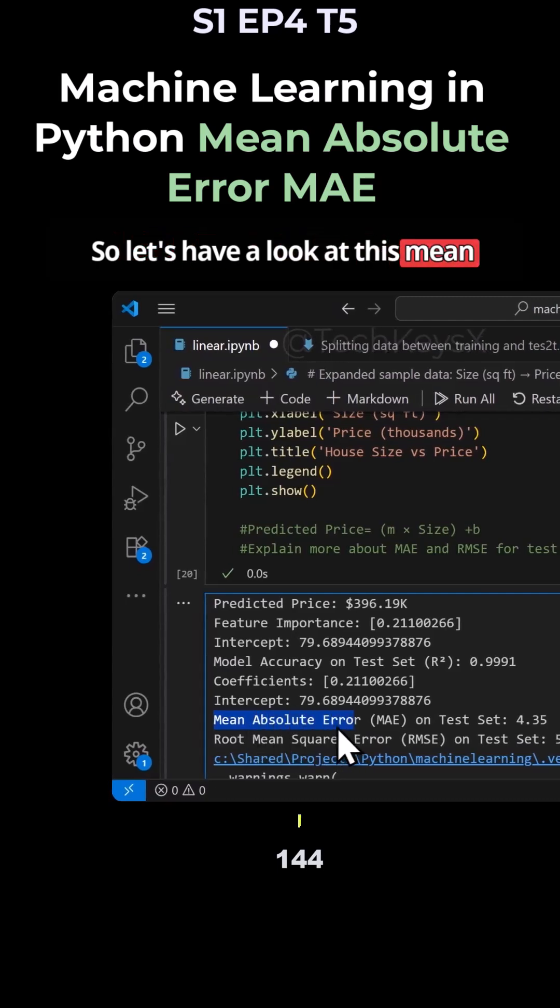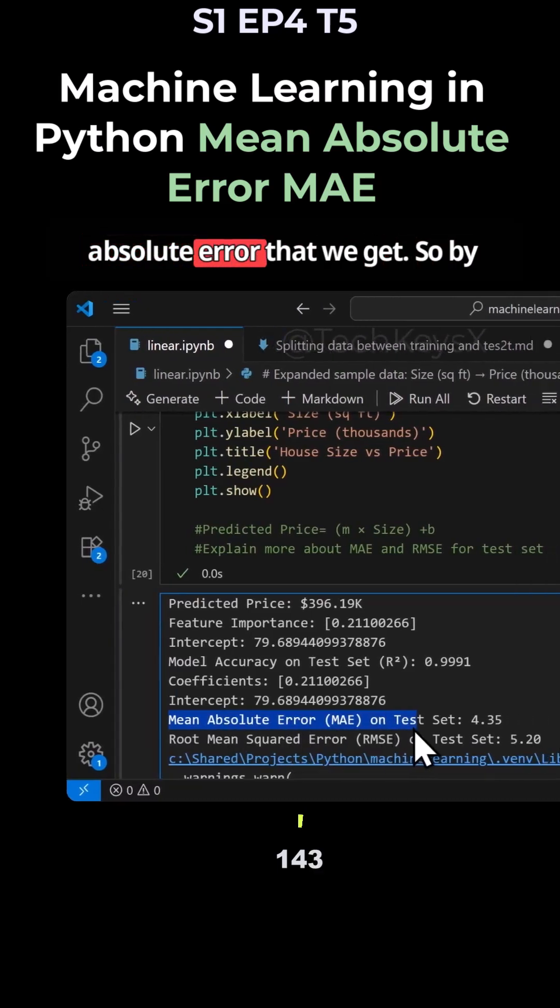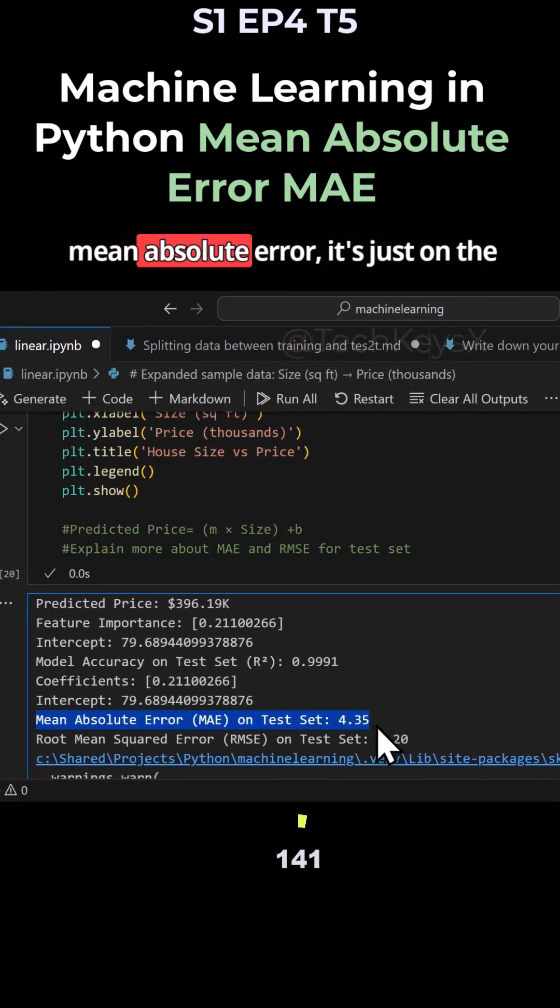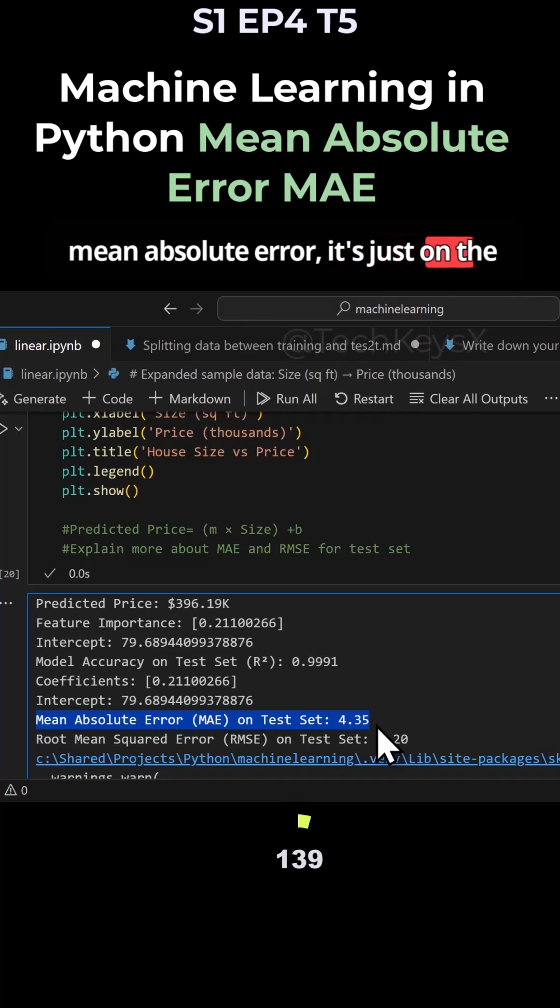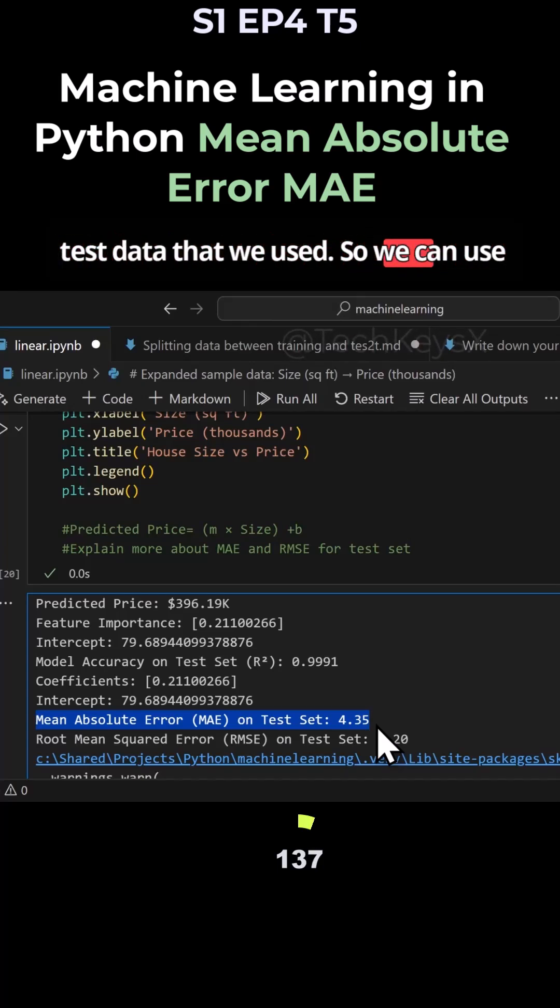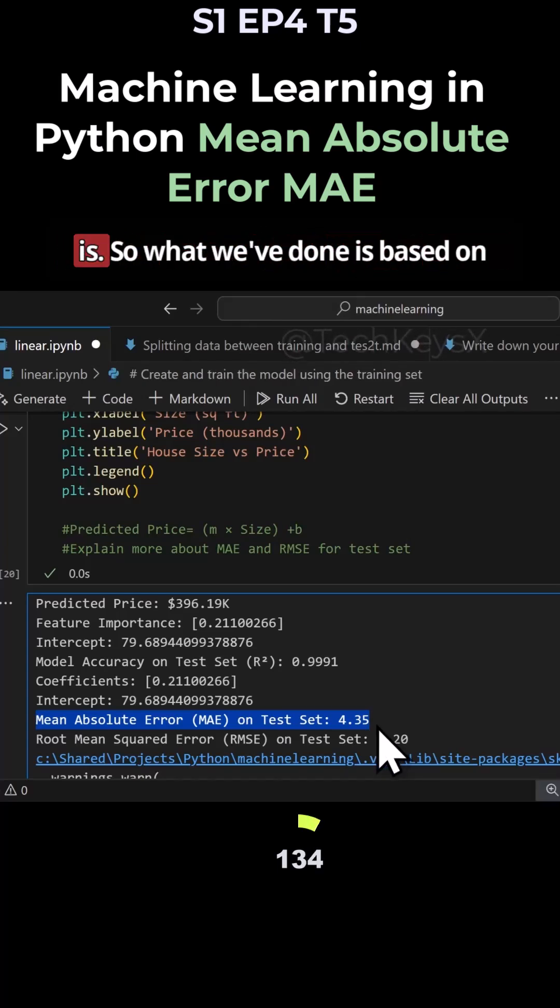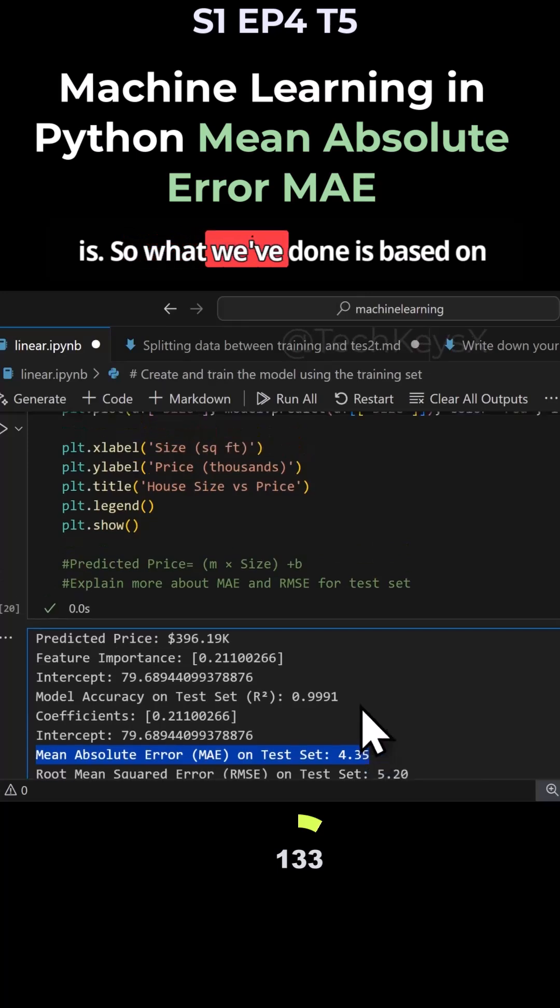Let's have a look at this mean absolute error that we get. By mean absolute error, it's on the test data that we used, so we can use this to evaluate how good our model is.